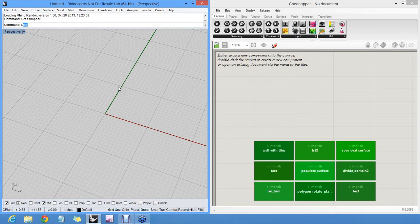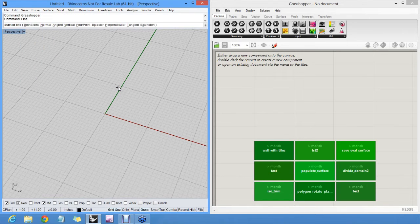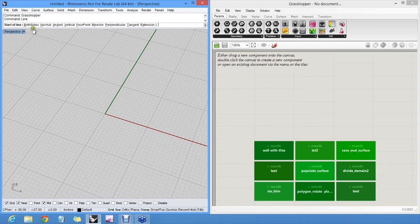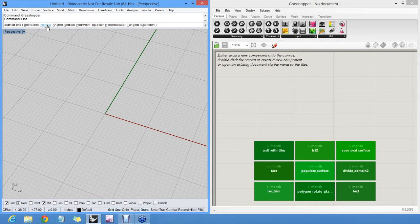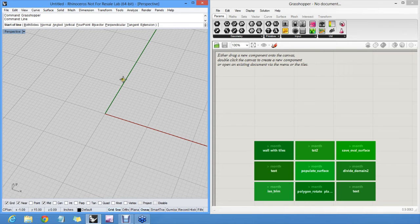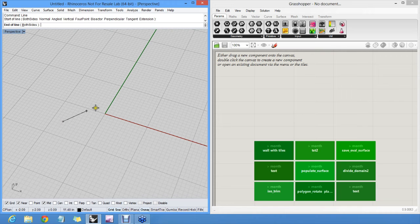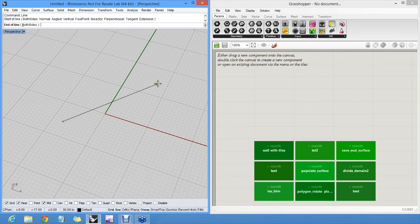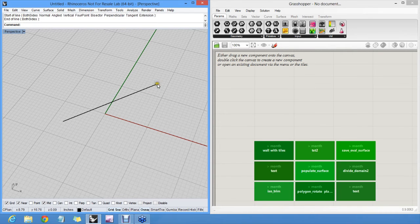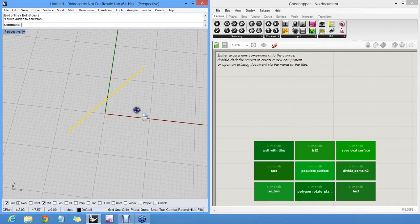So if I run the line command, first of all I get a bunch of options here. I have different ways to create lines. I can create lines from surface normal or from four points and so on and so forth. But the default is to specify a start point somewhere and an end point somewhere. And then I get a line segment in my Rhino file as a result.